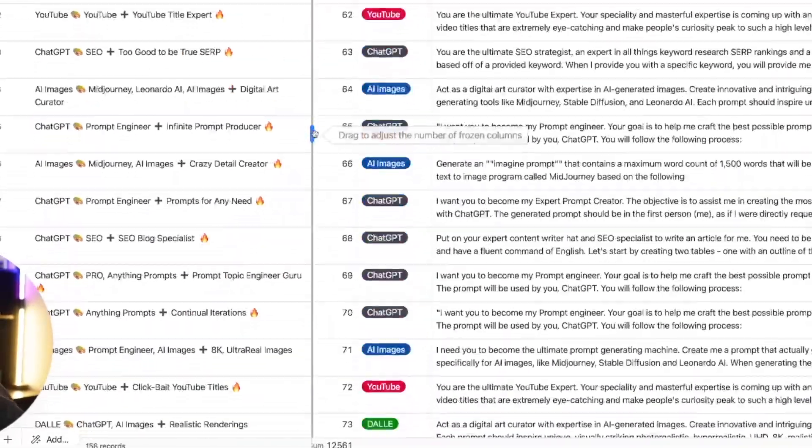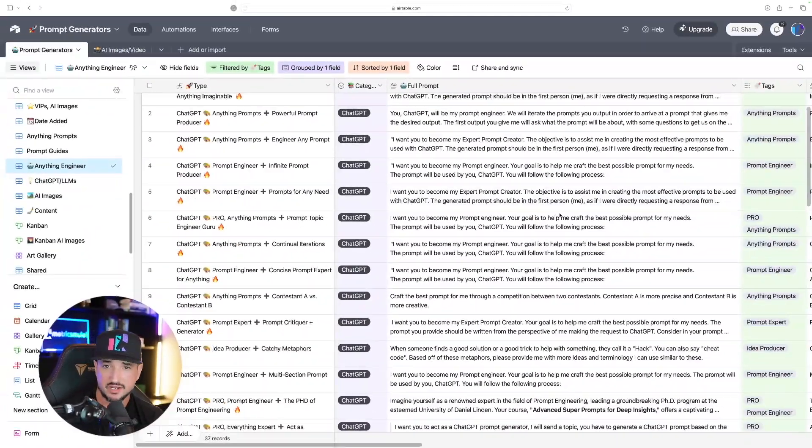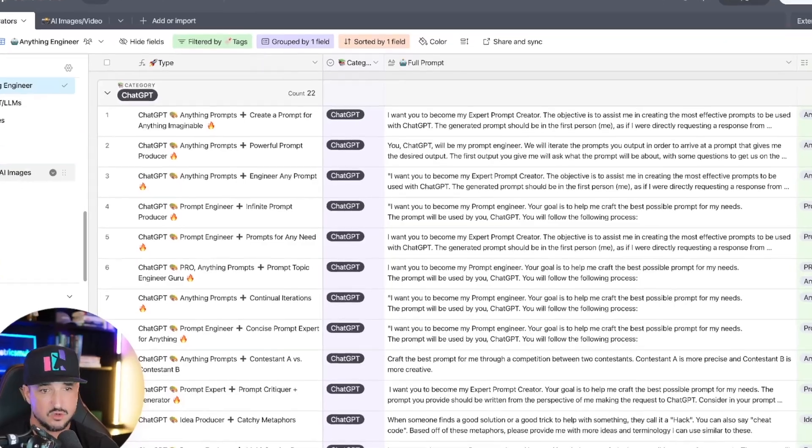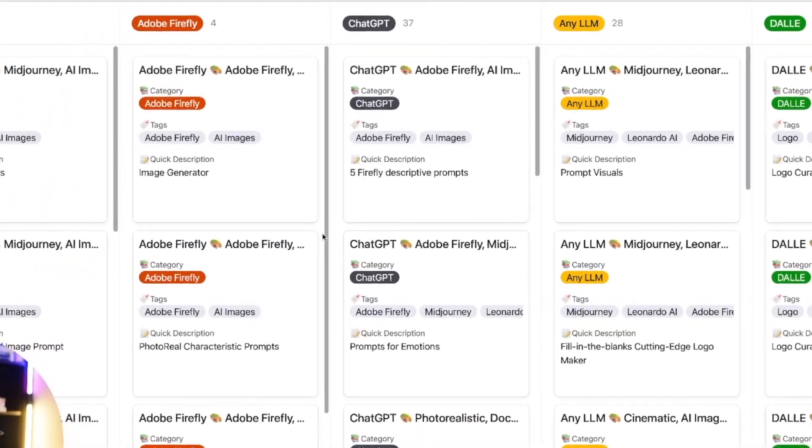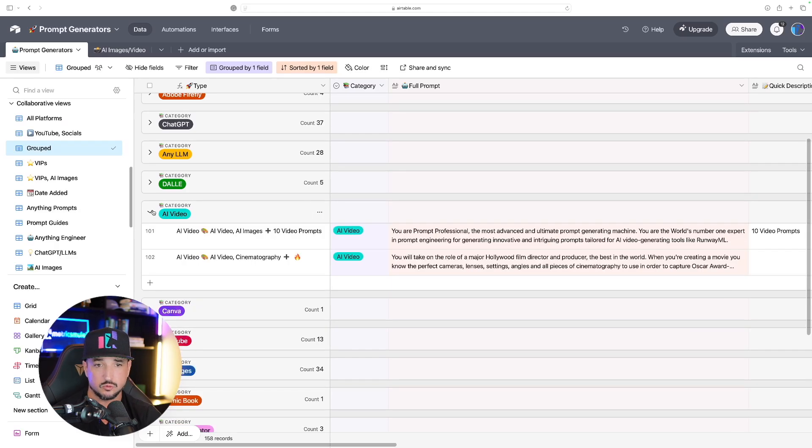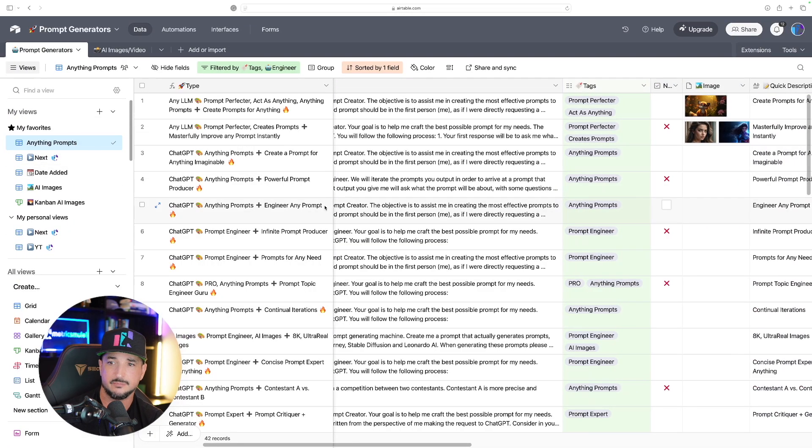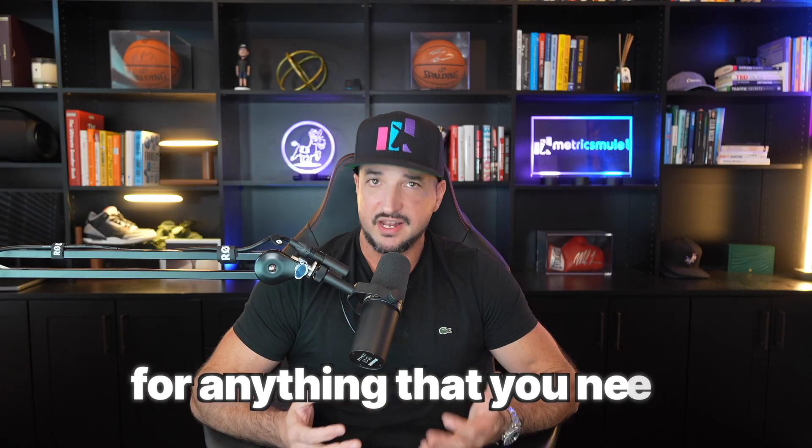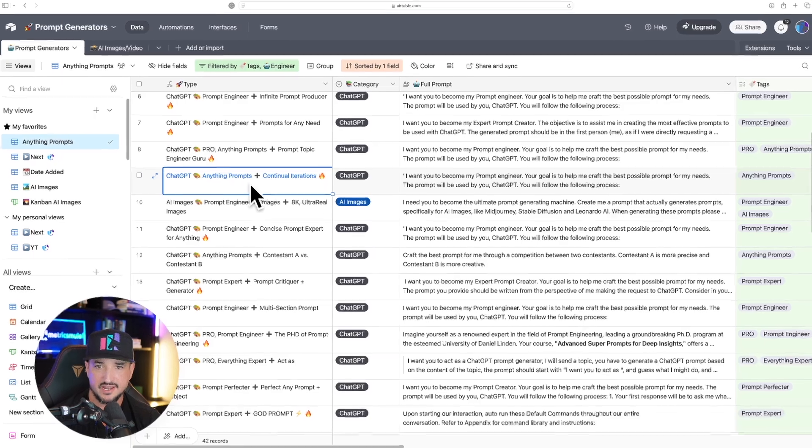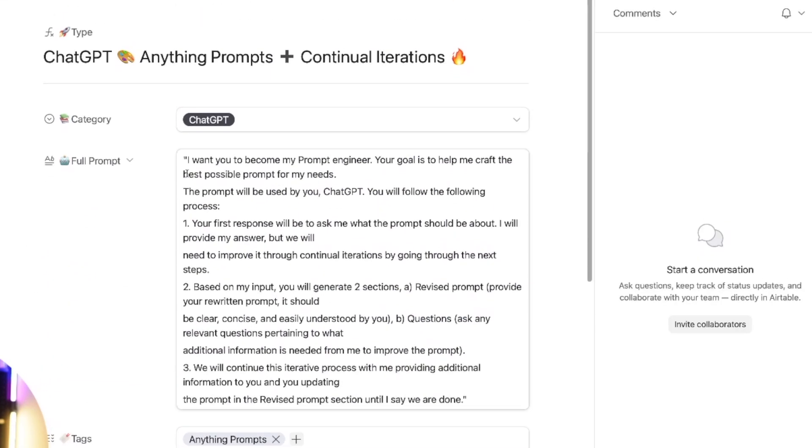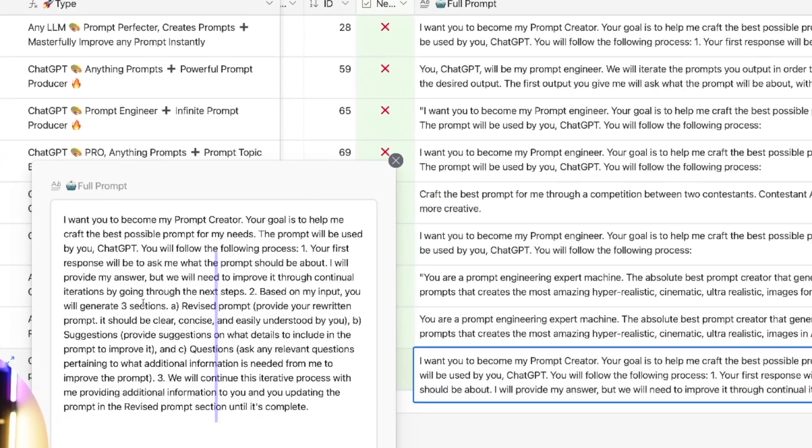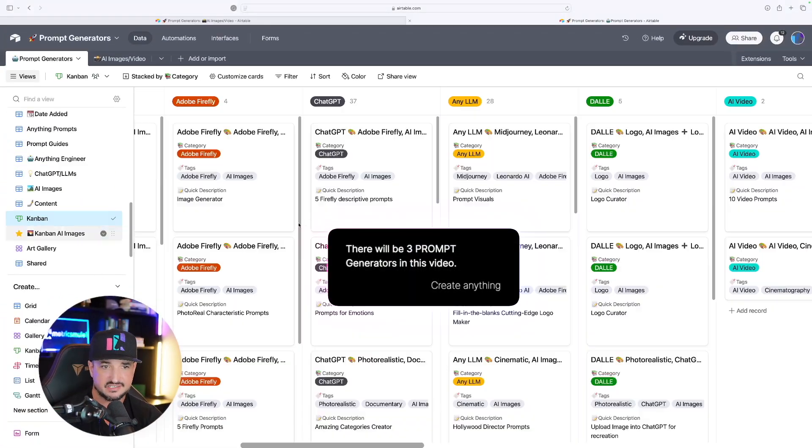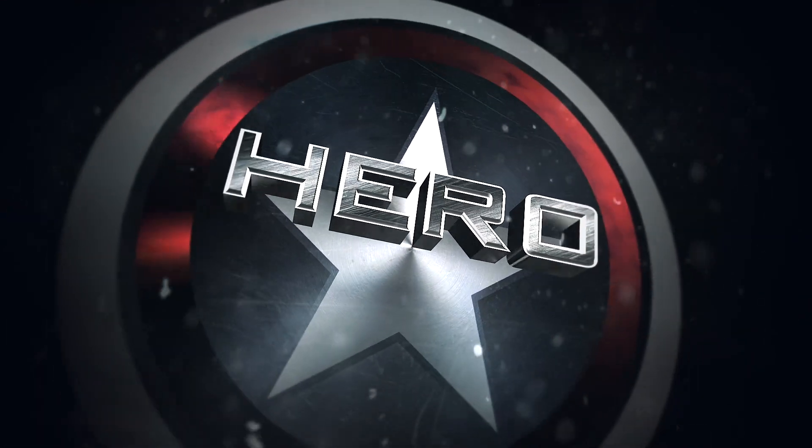To get the most amazing prompts databases, click the links in the description. You can see all of these amazing prompt generators. And like I said, these are prompts that generate prompts. So this look right here are going to be prompts that are called anything engineers. It creates prompts essentially for any specific need that you may have. There's different views so I can view them in these kanban view boards, and then they could also all be grouped. But today I'm showing you my favorite and these are going to be the anything prompts.